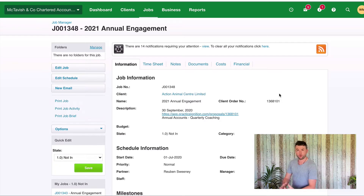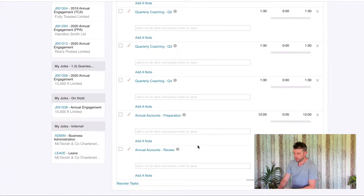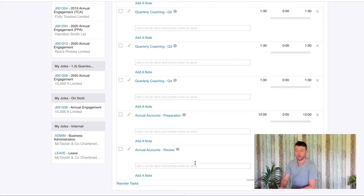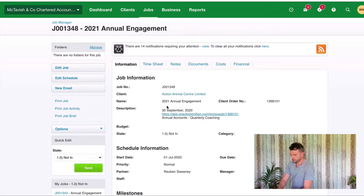Here we are in the job that we're about to start working on. As you can see we've got a link back to Practice Ignition and these are all the tasks. We've got four quarterly coaching tasks and two tasks for the annual accounts preparation and review, and we've got no time entered on this job because it's a brand new one.